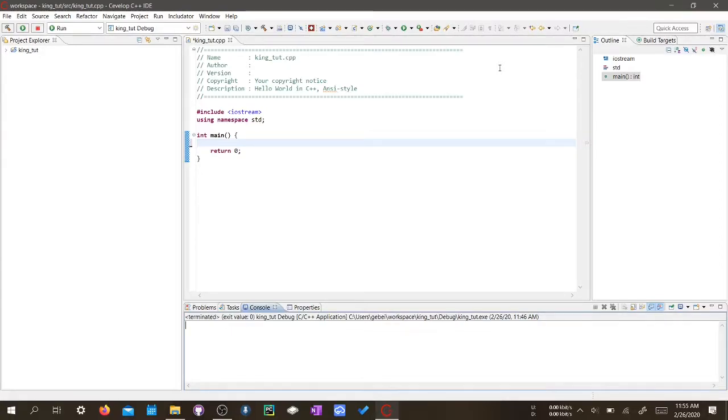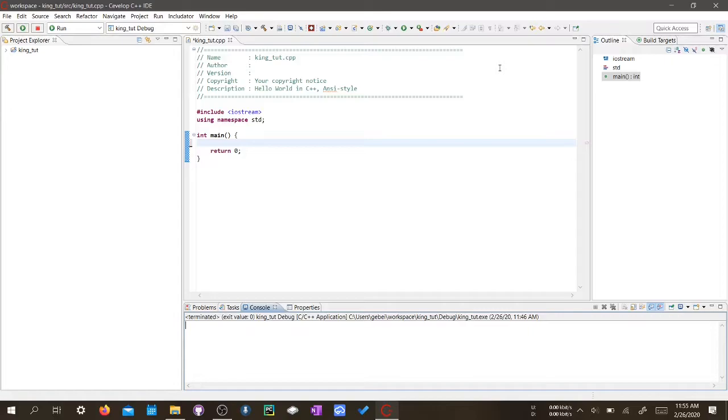Hello everybody, this is KingTodd here and welcome to your 9th C++ tutorial. In this tutorial, I will teach you guys how to use Boolean variables.